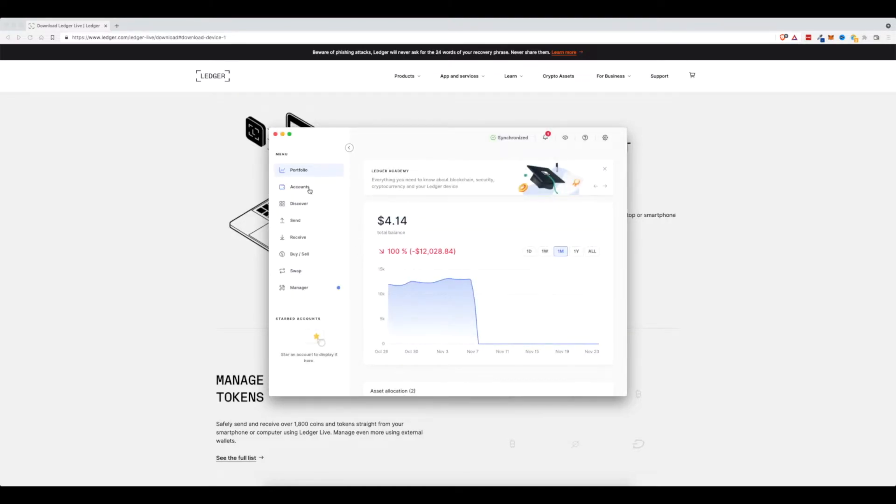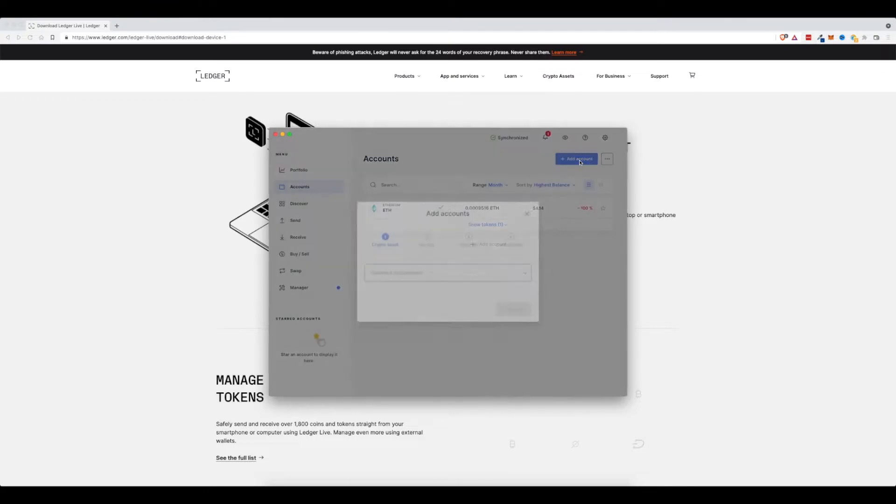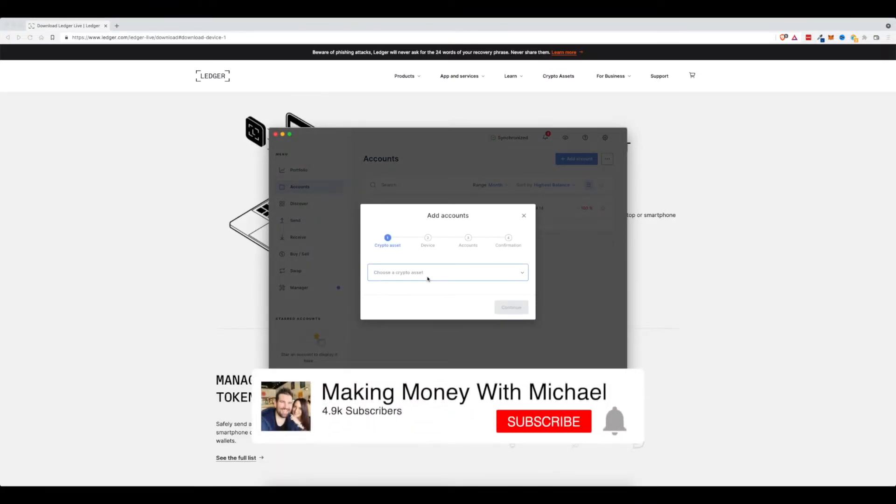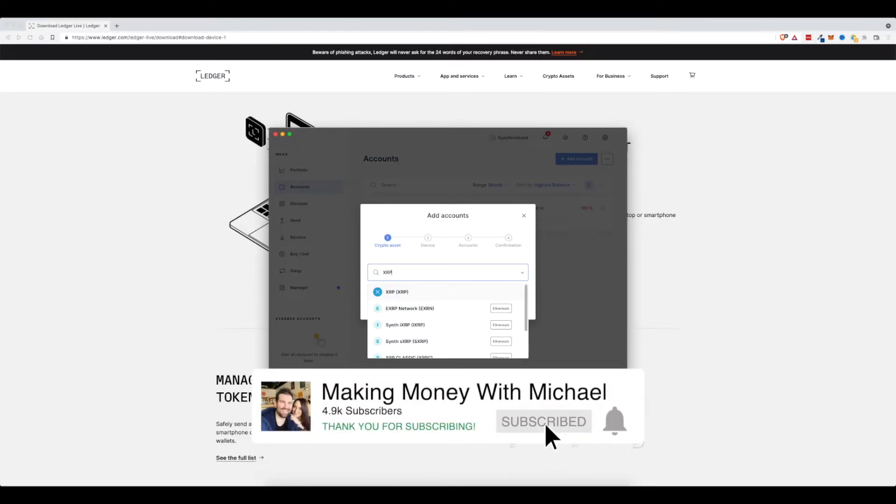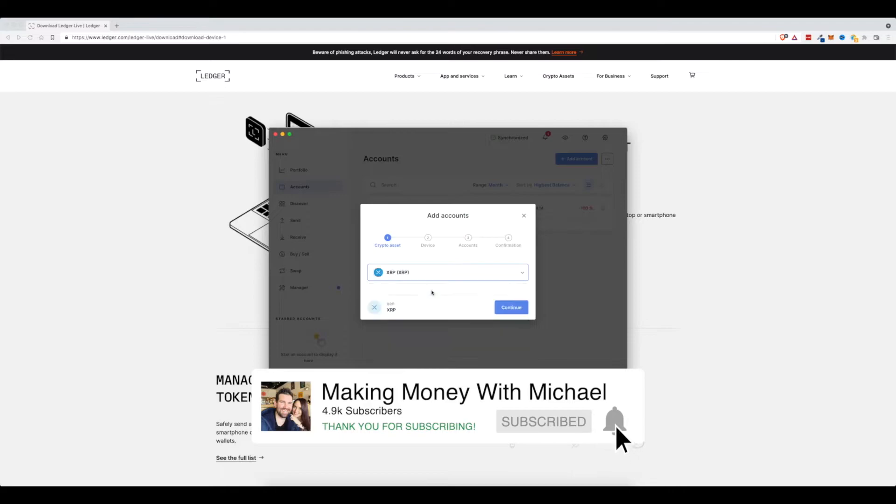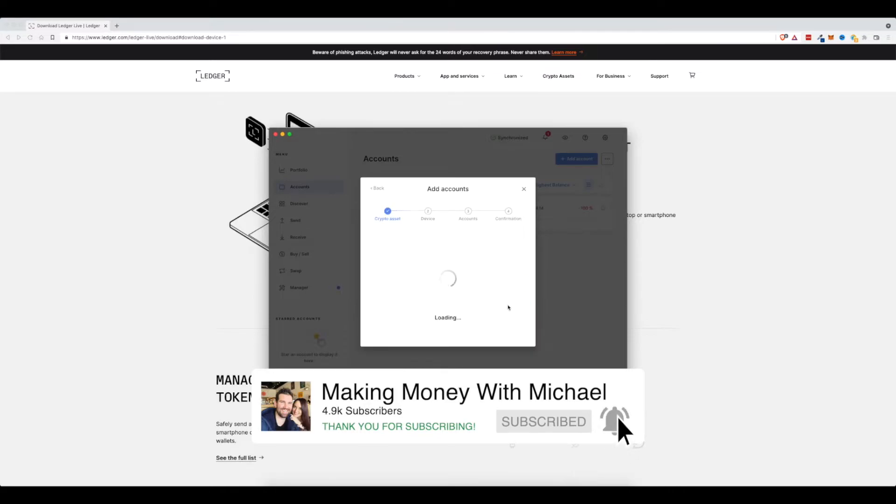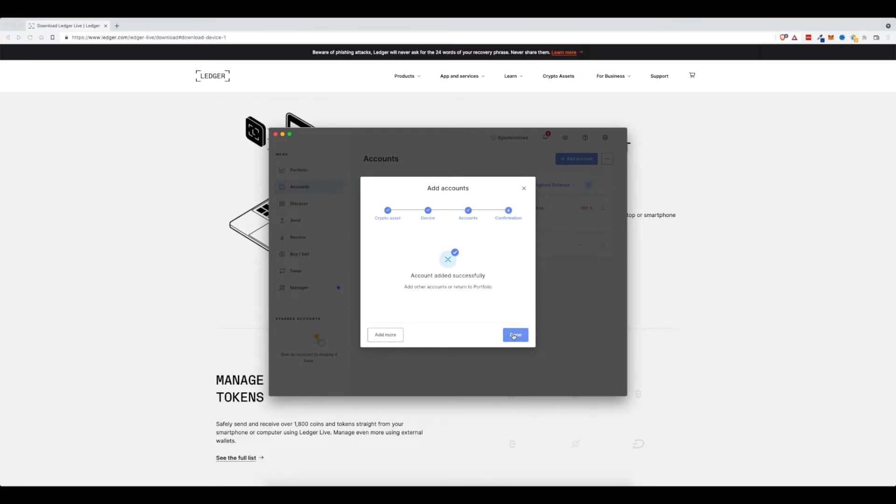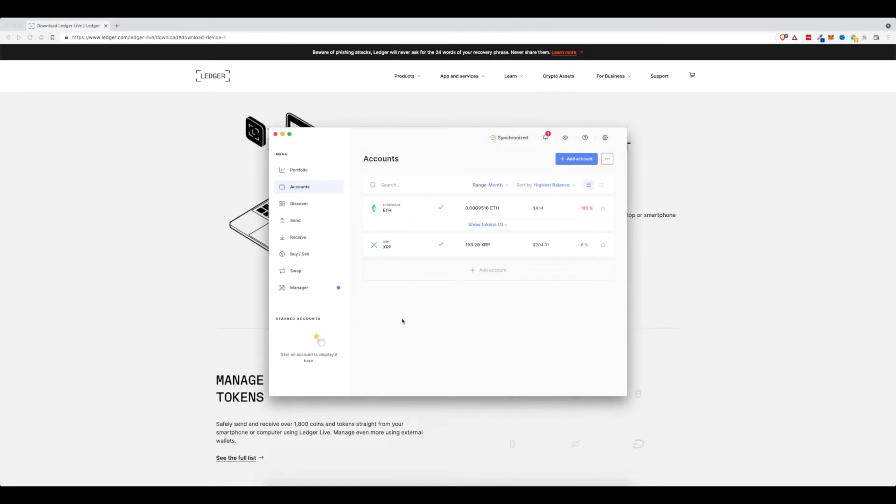Next up, let's come to accounts. Let's go ahead and add another account. This time I'm going to add the crypto asset XRP. Click on continue. It's going to pop up on my Ledger device and add that account. I'm going to just name it XRP. Click that. Click done. There we go.